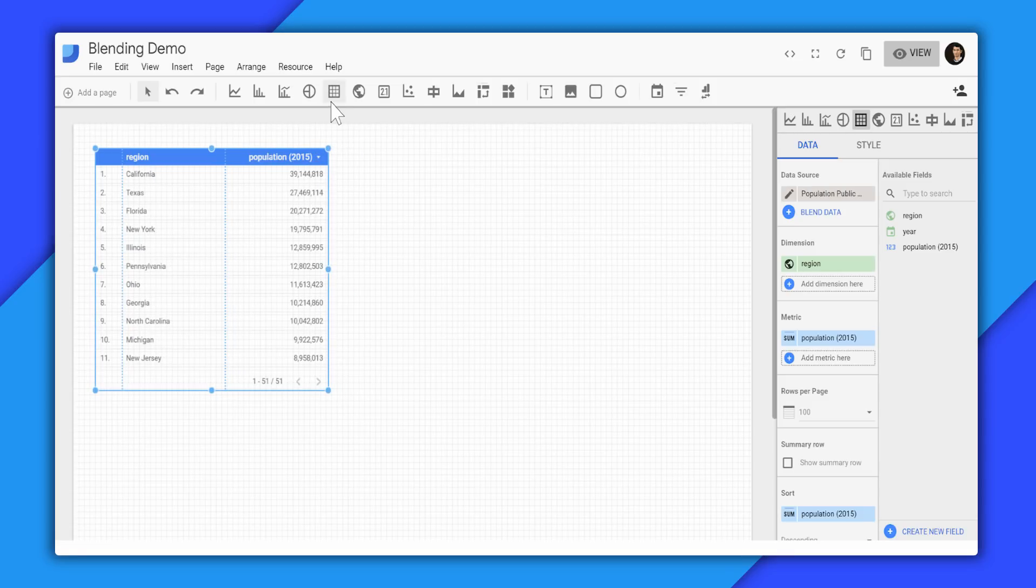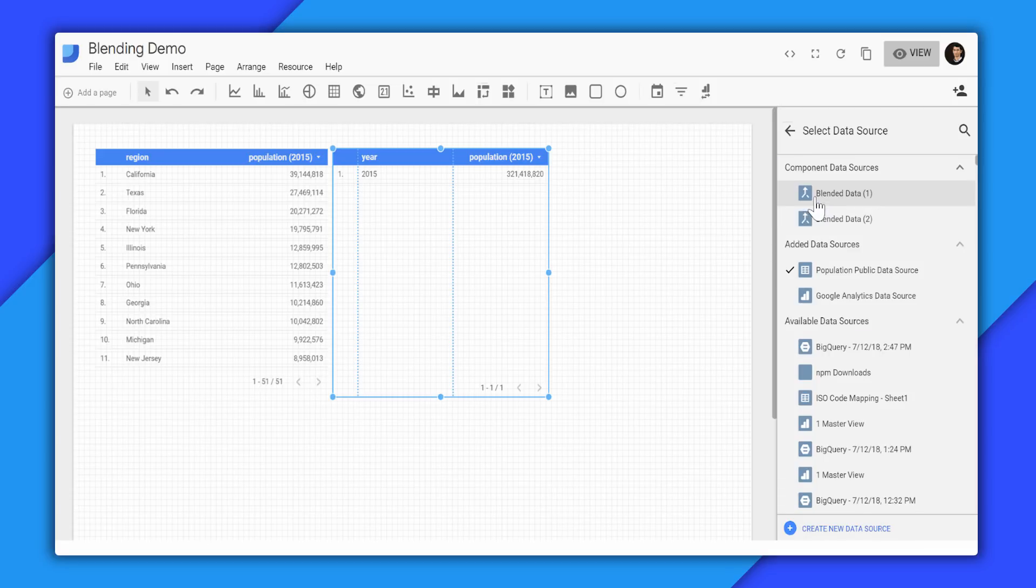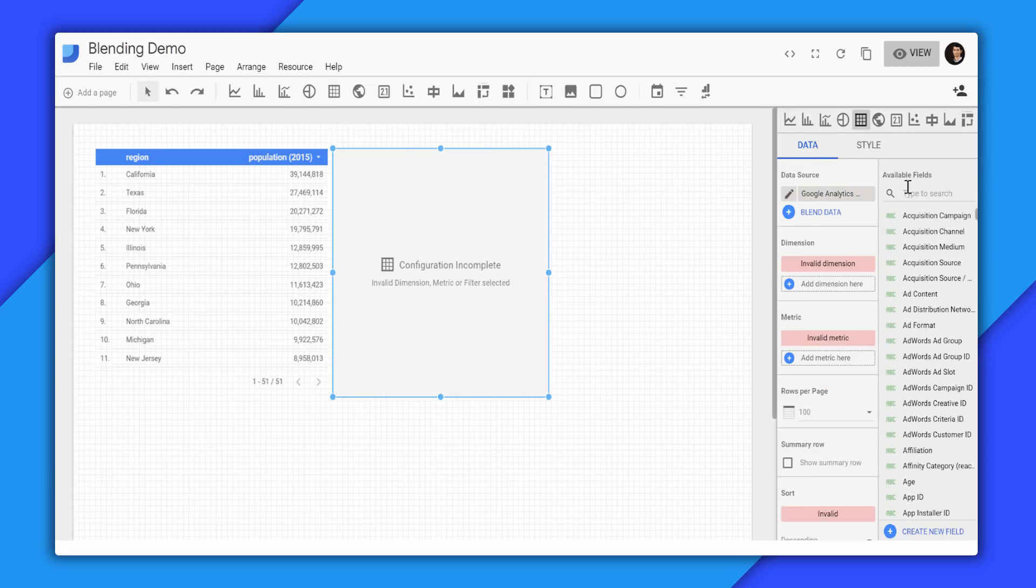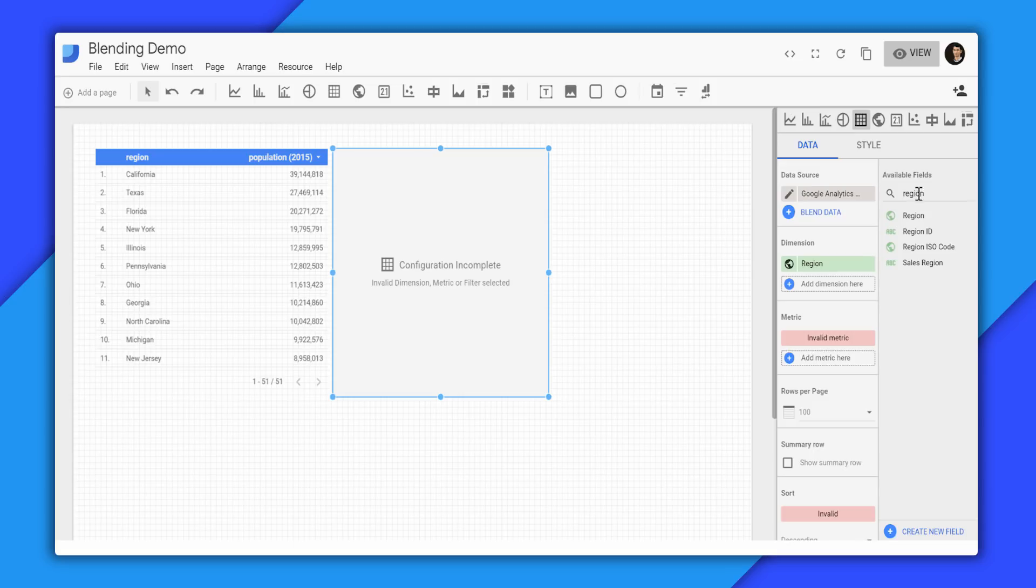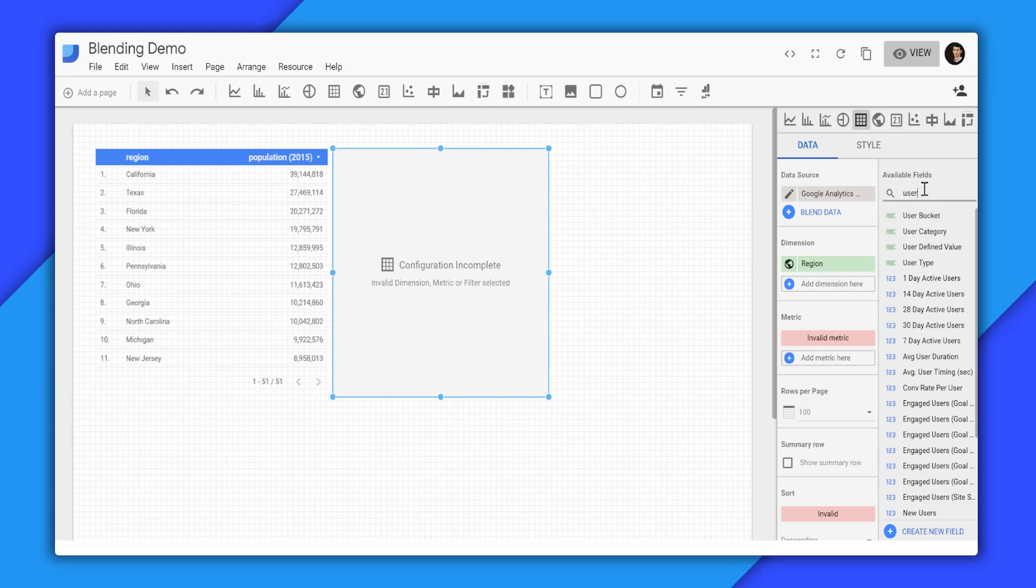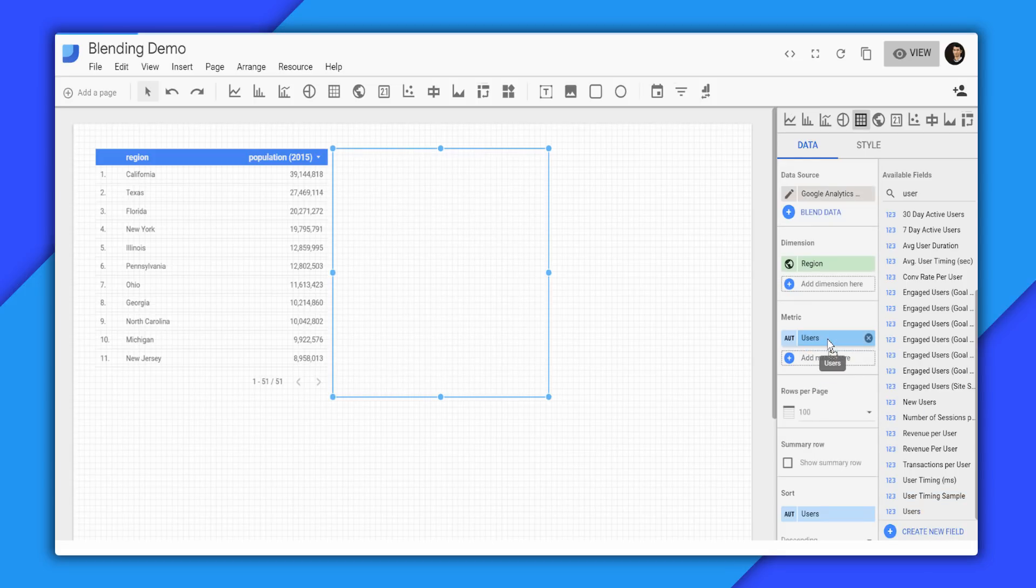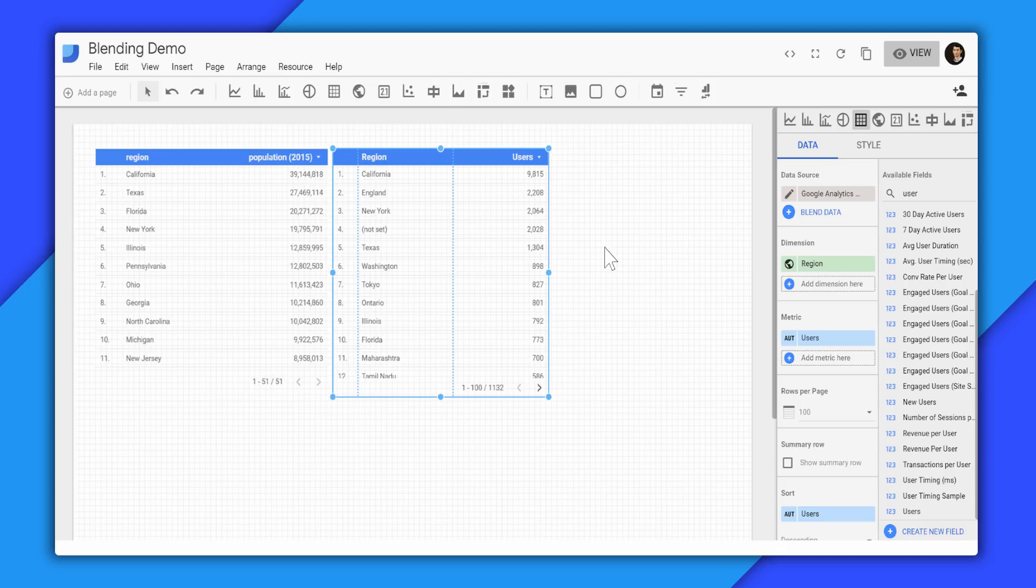So we'll add a second table where we'll bring in the Google Analytics data. And similarly, over here, we'll bring in region and also user count. So what we want to do is we want to blend these two data sources and have one table where we'll have the region, the population, and the users. And it is very easy to do that in Data Studio.